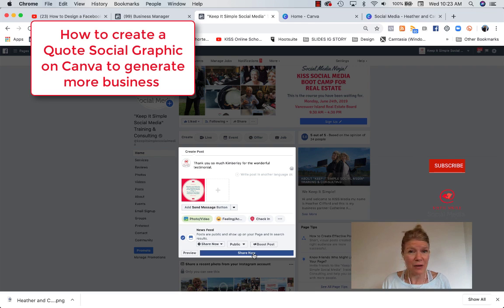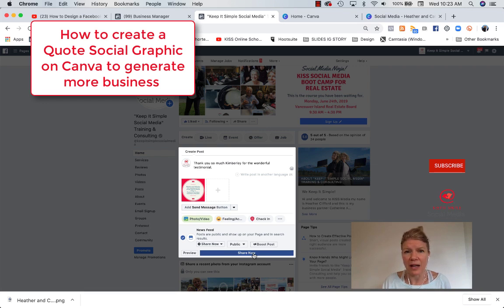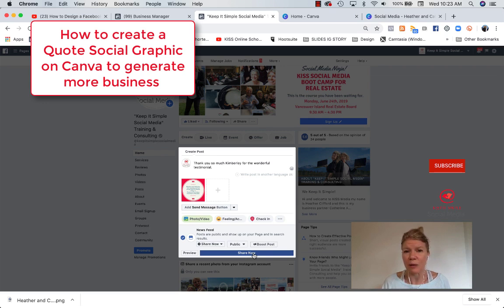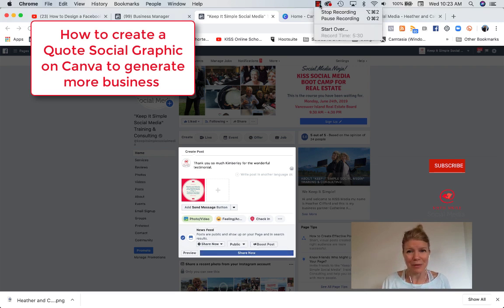So that's it. If you have any questions, feel free to reach out to us at Keep It Simple Social Media. And if you go on YouTube, you can search in the little magnifying glass some information about creating cover images on Canva, about creating a short link for people to write Google reviews easily and so on. So that's it. Until next time, remember, keep it simple.